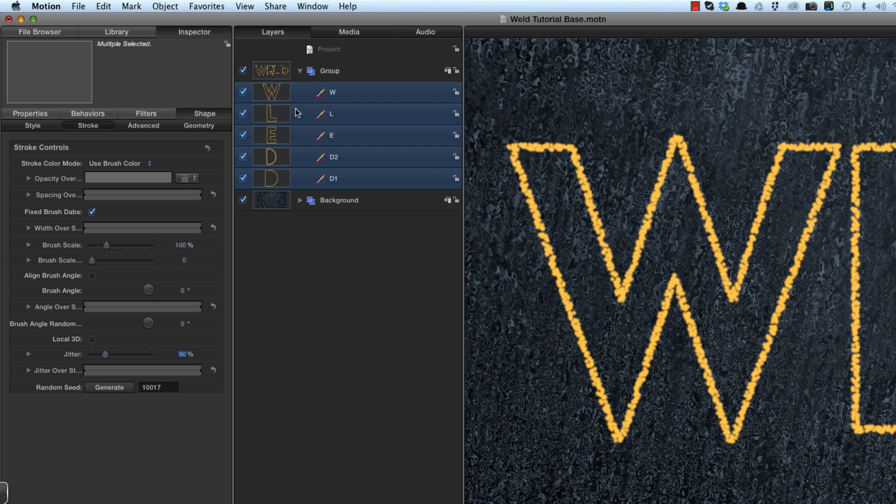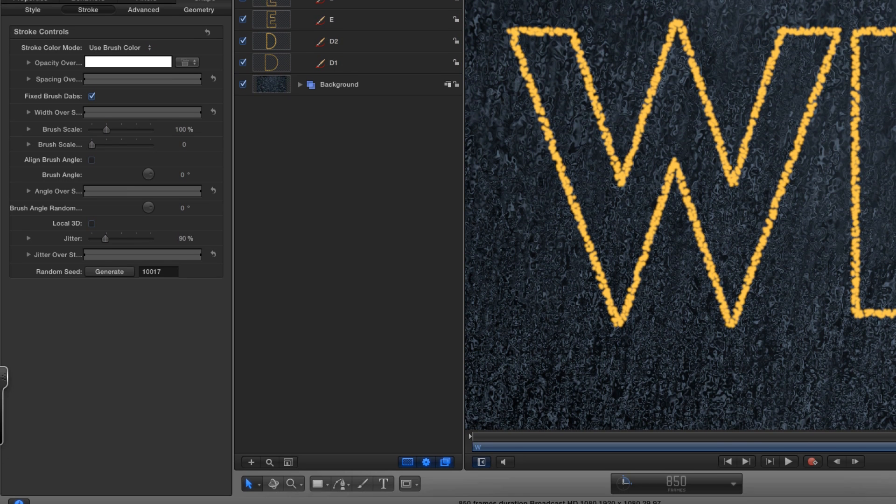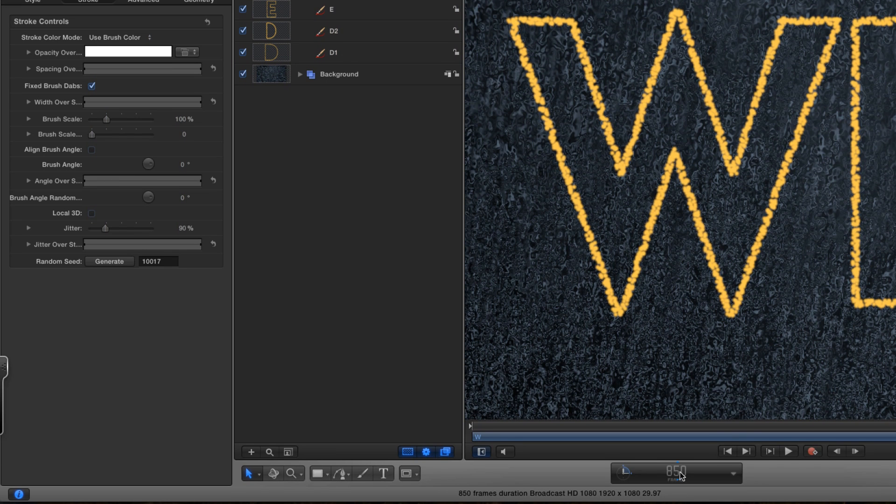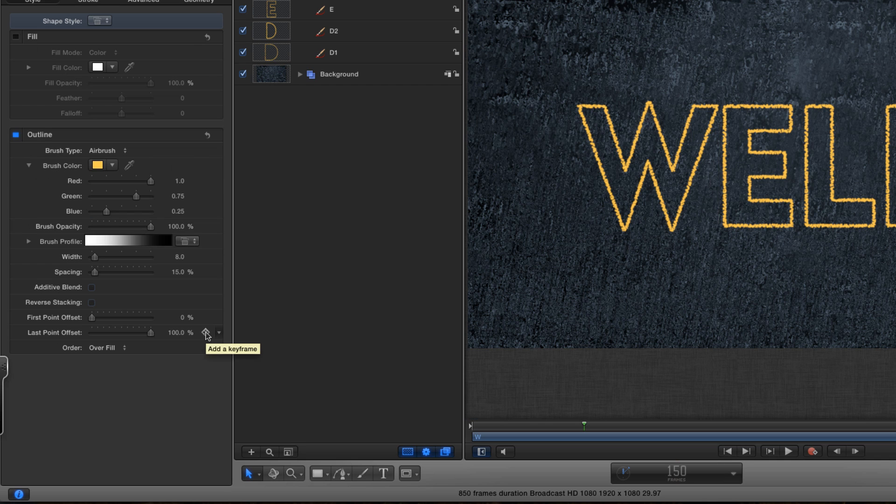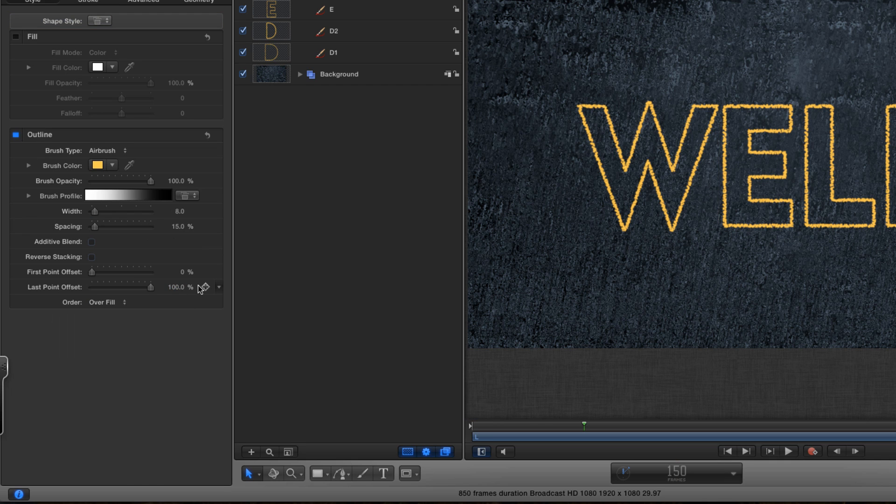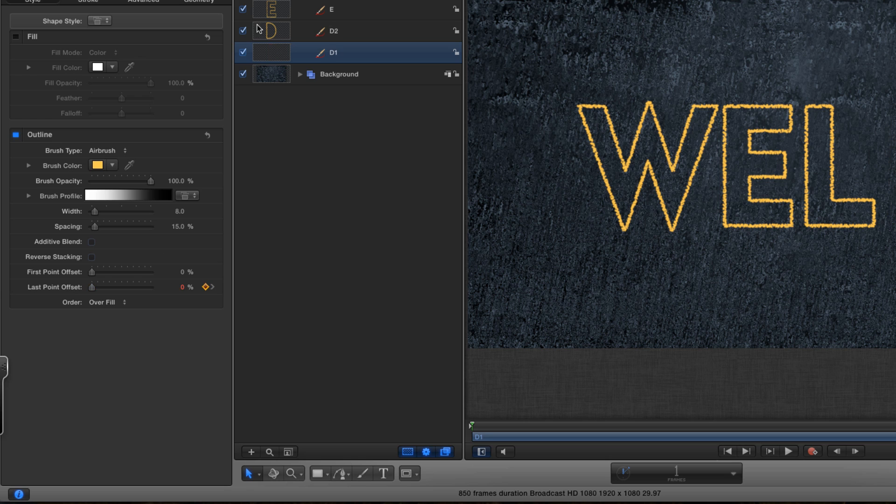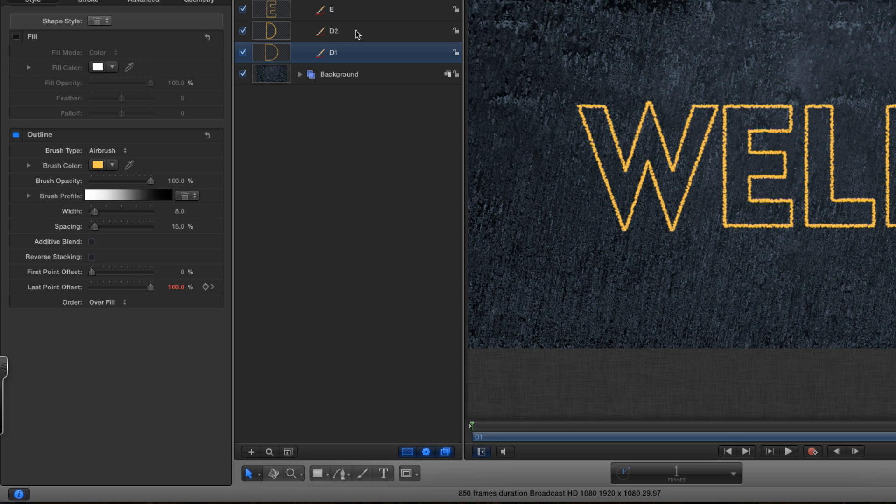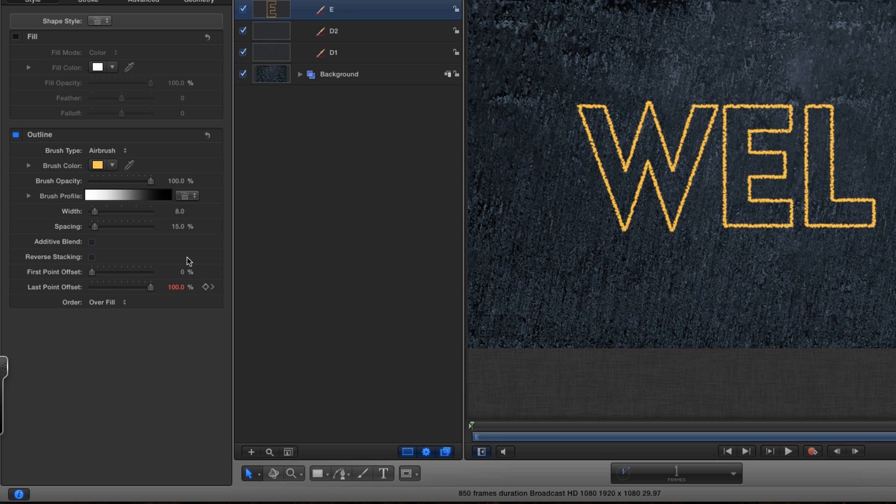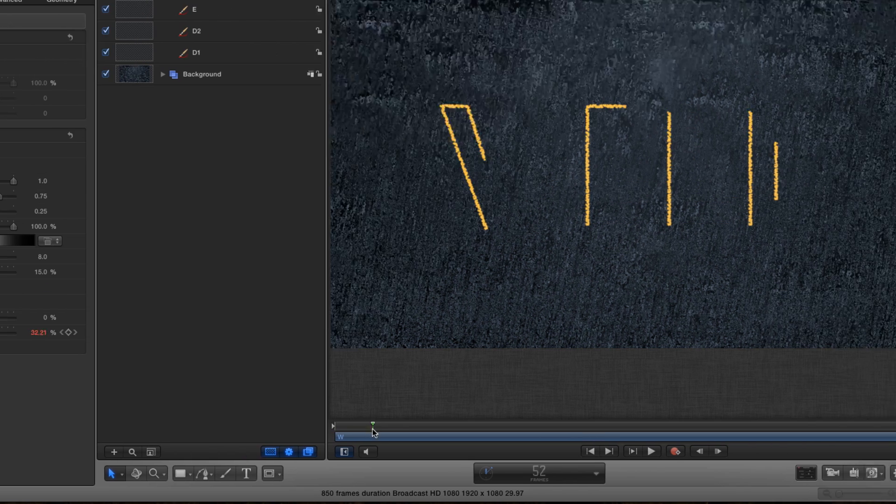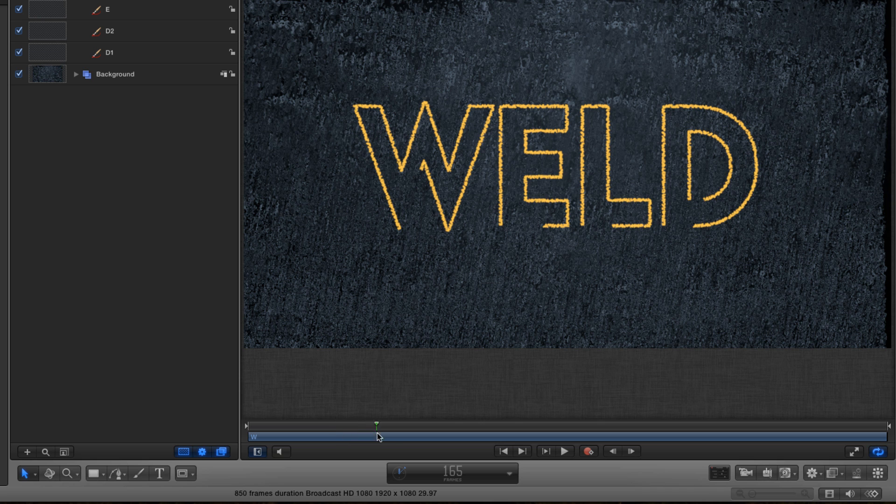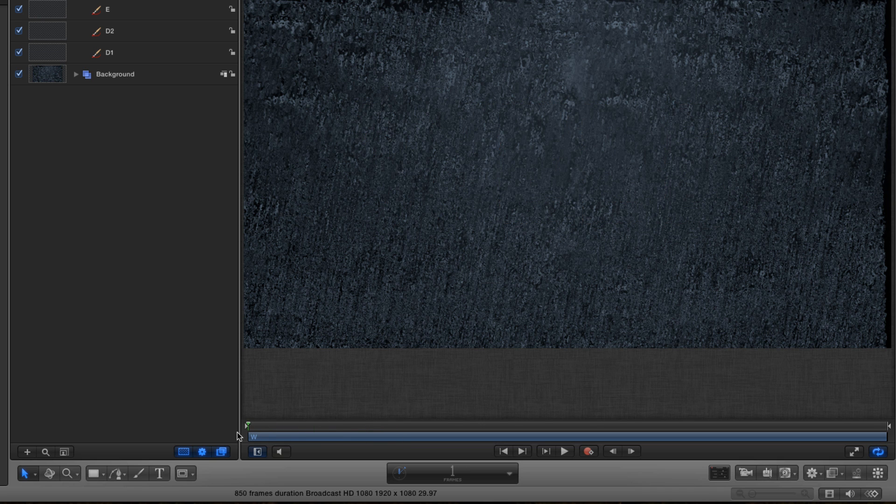Now we need to animate the letters writing on. So I'm going to come to frame 150 and for each of these I'm going to set last point offset keyframe for frame 150. Come back to the start and make them all 0 at the start. And now they will draw on over those 150 frames.